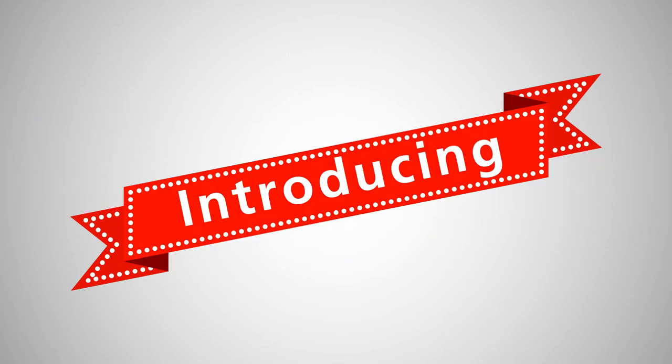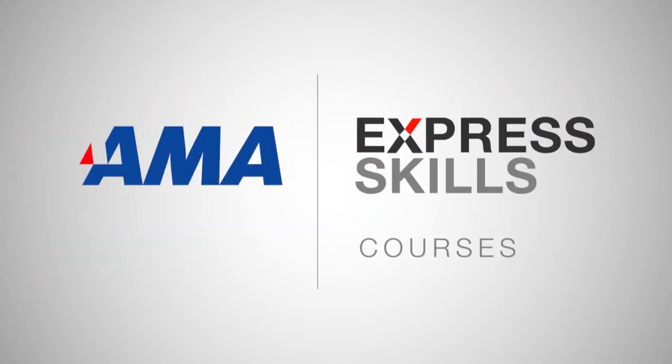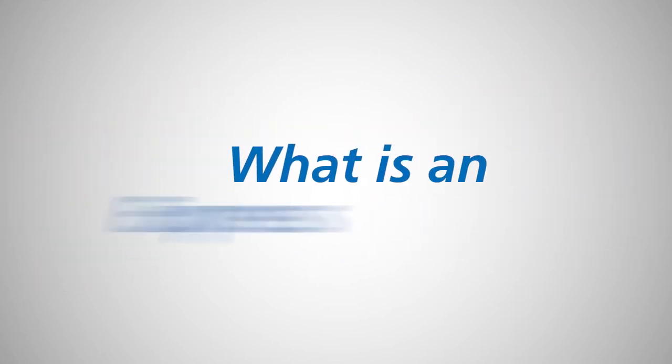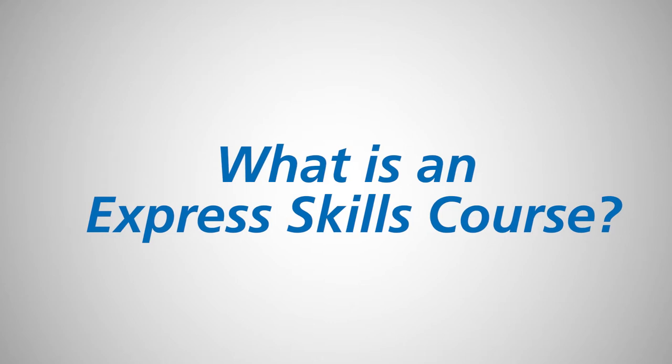Introducing AMA's Express Skills courses. What is an Express Skills course?